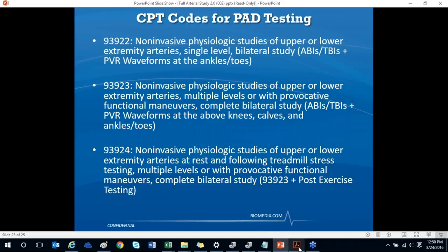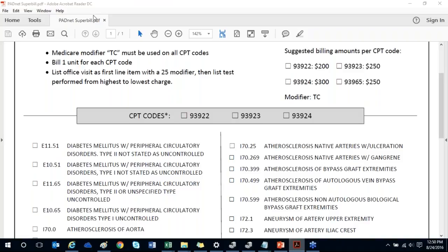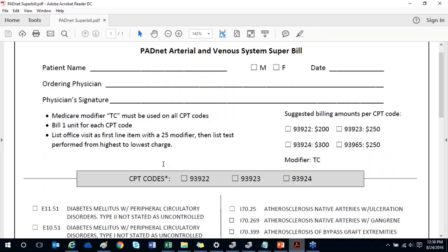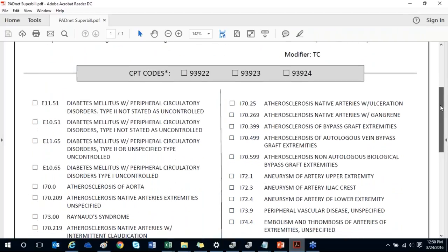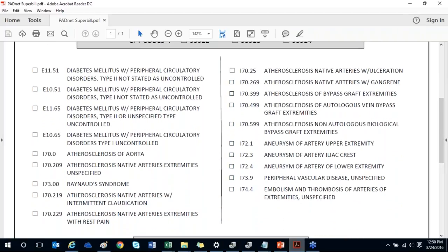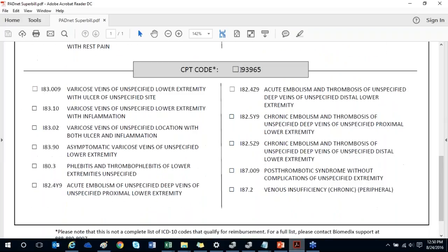We have a PADNet Superbill that I'll send after the webinar. It includes a reminder for which modifier to use when billing, suggested bill amounts for each CPT code, and the most commonly used primary diagnosis codes. We also have our CPT 93965 code for venous studies and the most common vein codes. I'll send you the full list of primary indications for both PAD and vein testing.